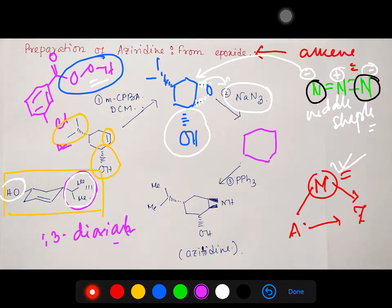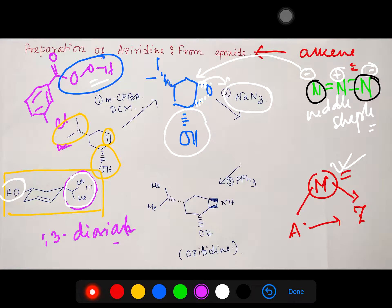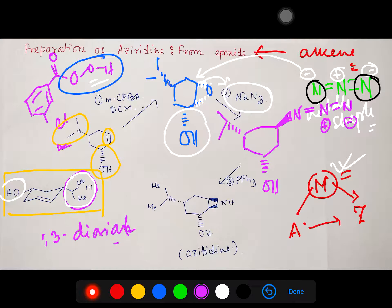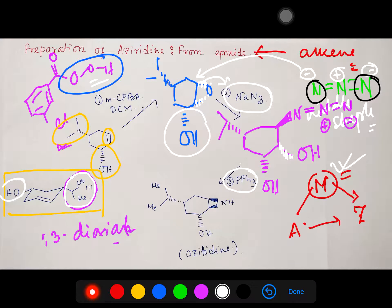After azide attack from the top, the azide group is in the 'up' position. The ring-opened product has an O⁻ which subsequently converts to OH. So the OH is below and the azide (N₃) is above. In the next step, triphenylphosphine (PPh₃) is added — a very interesting molecule. It loves oxygen, so it forms triphenylphosphine oxide, and simultaneously molecular nitrogen (N₂), a very stable gas, is eliminated from the reaction.